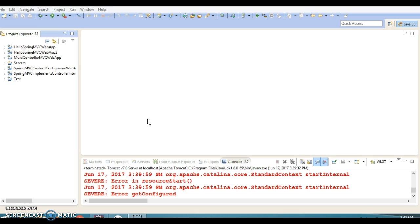In past couple of tutorials we have seen how we can create a Spring controller by creating a simple class and annotating it with @Controller. In the second approach we can create a class that implements the Controller interface, but that is less preferable because when you implement the Controller interface you can only have one URL — you cannot have more than one request handler method in that controller.